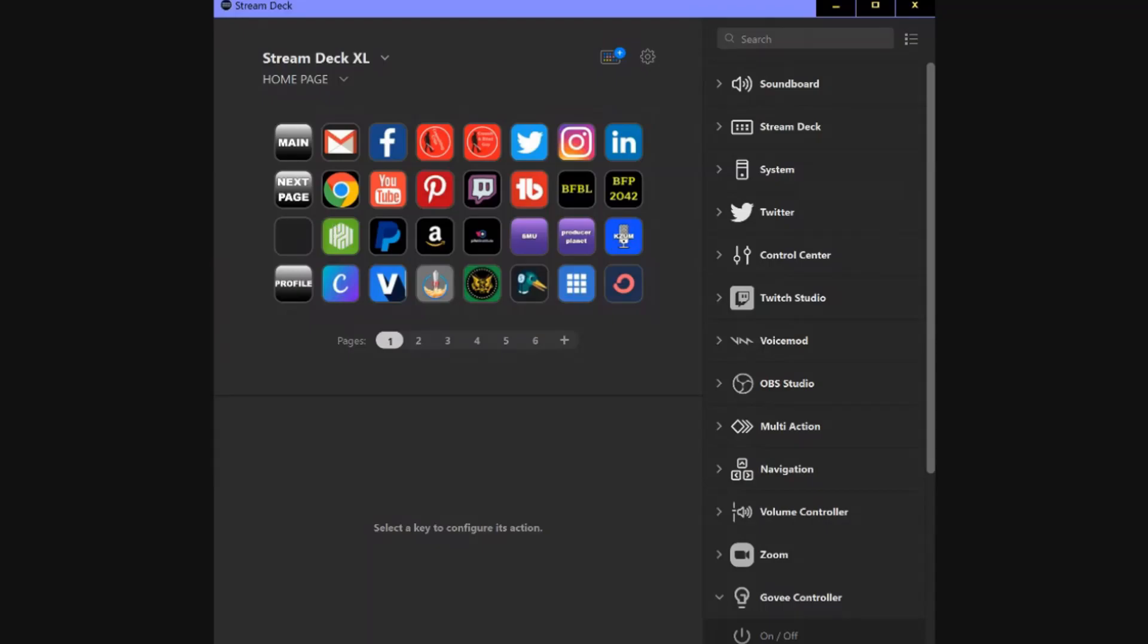This is the same app that runs all variations of the Elgato Stream Deck. If you have two of them, you'll be using the same app and switching between which device you use.